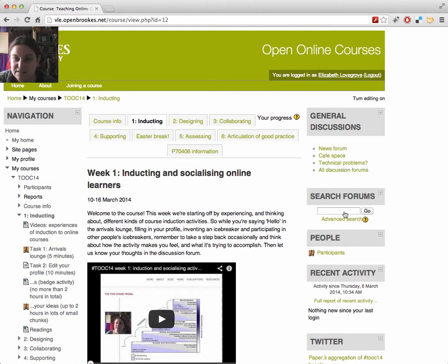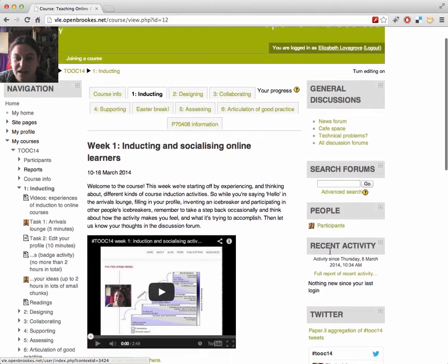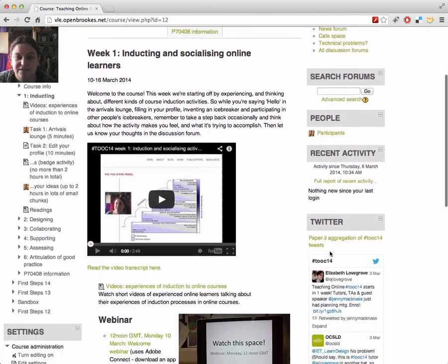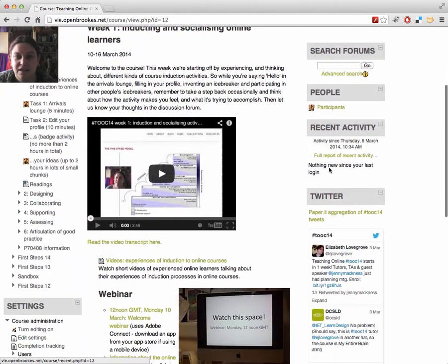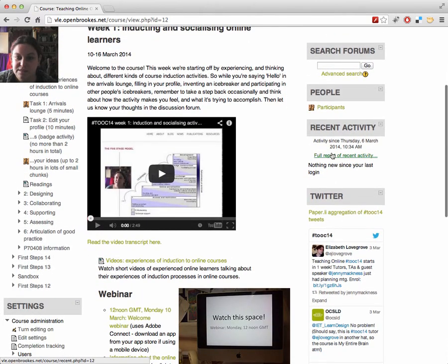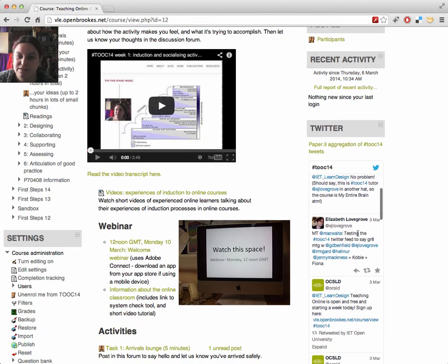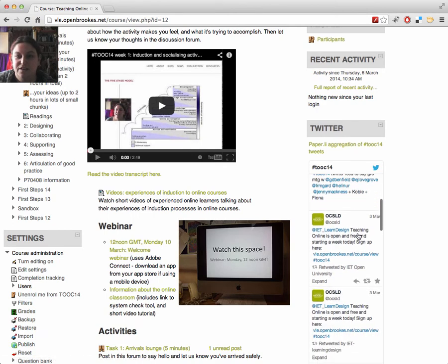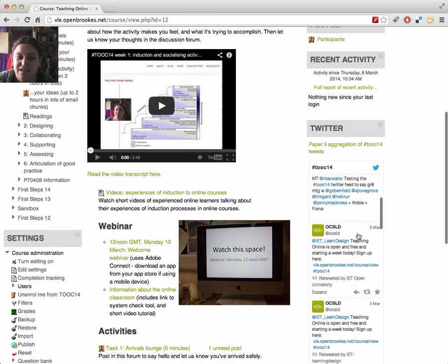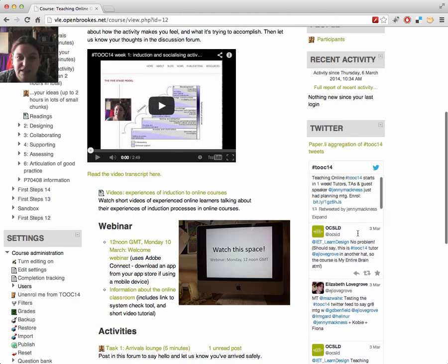Search the forums, see the list of participants, and look at recent activity. This box will show recent forum posts, and you can see things that people have posted to Twitter using the course hashtag, TOOC14.